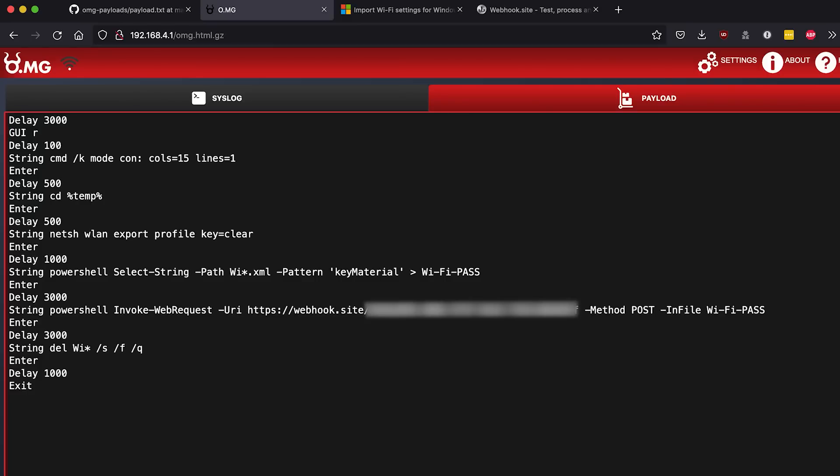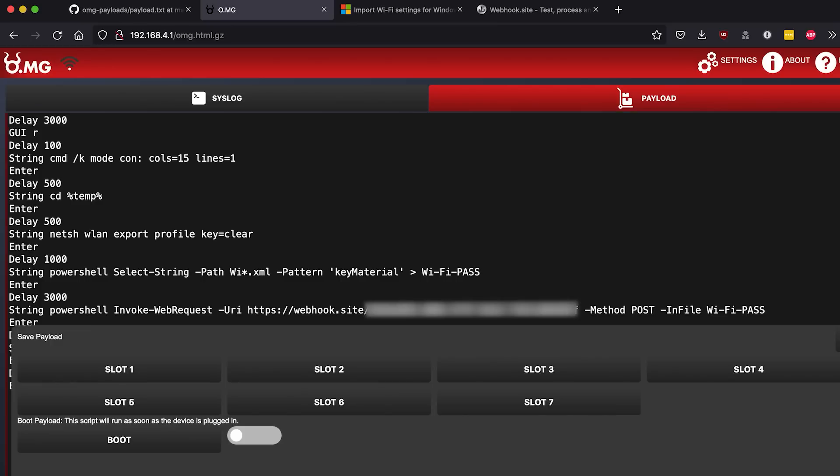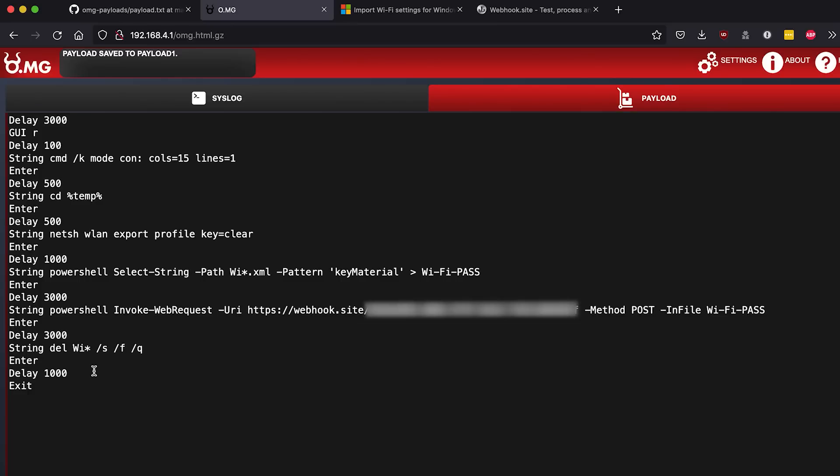Got that fixed and this is the basic payload now ready to run. So if we go over to our Windows machine, we're gonna save this to slot one and then let's run it and see what happens on our Windows machine.